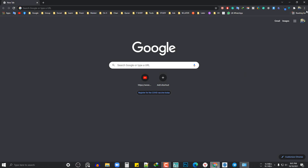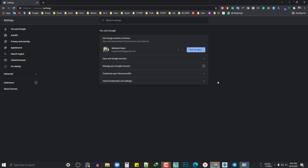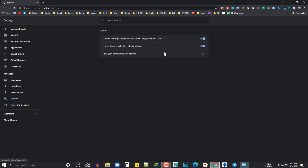Now we are going to open the background settings and advance the system. We are going to continue running the background app when Google Chrome is closed. Then we are going to close.